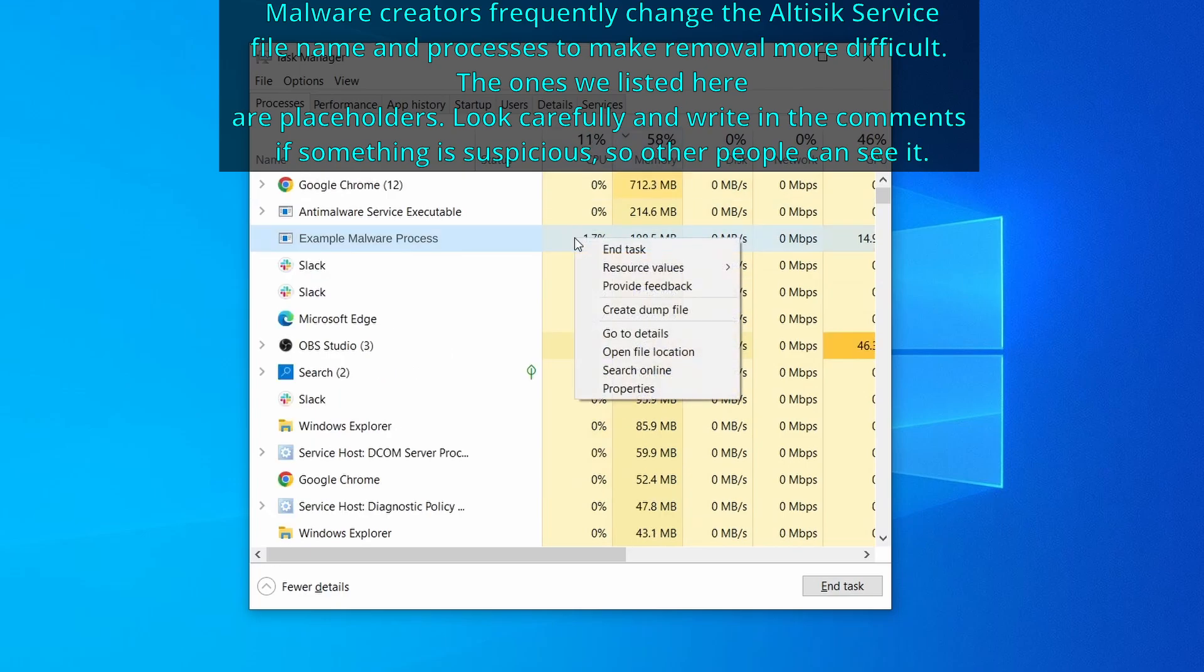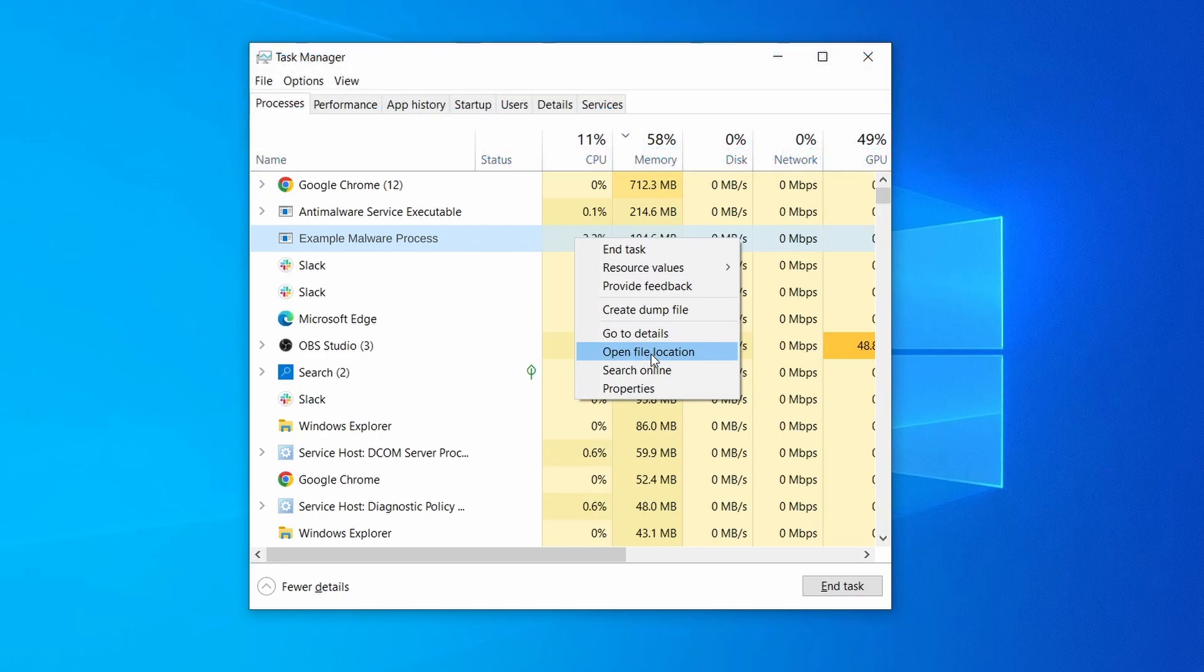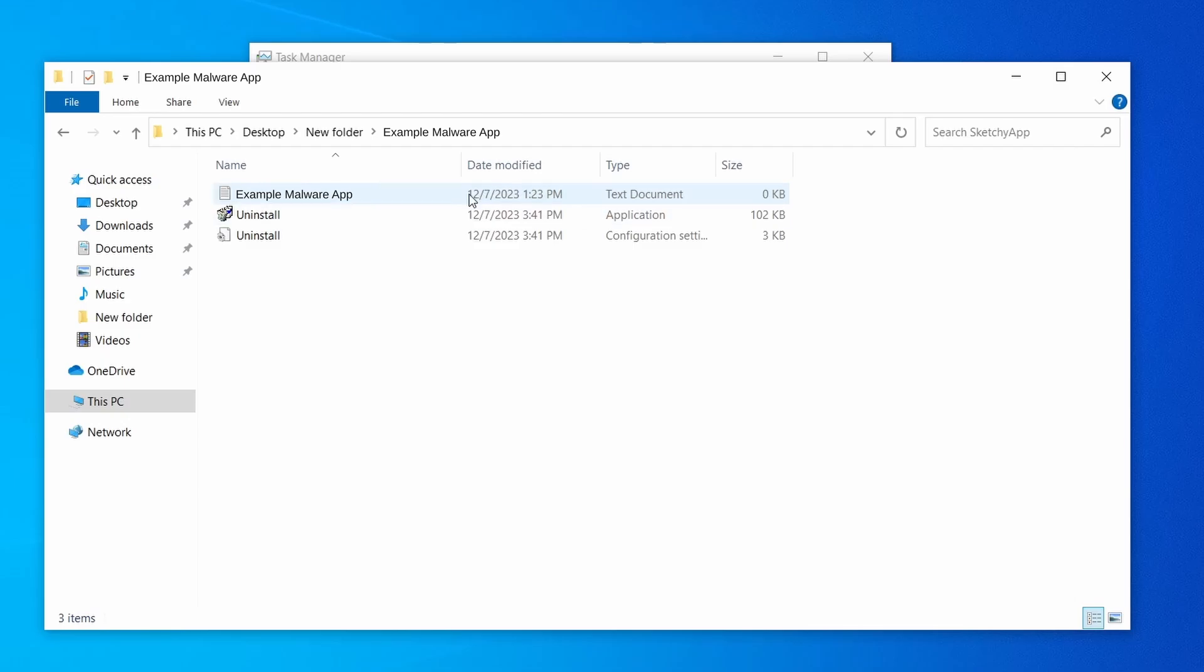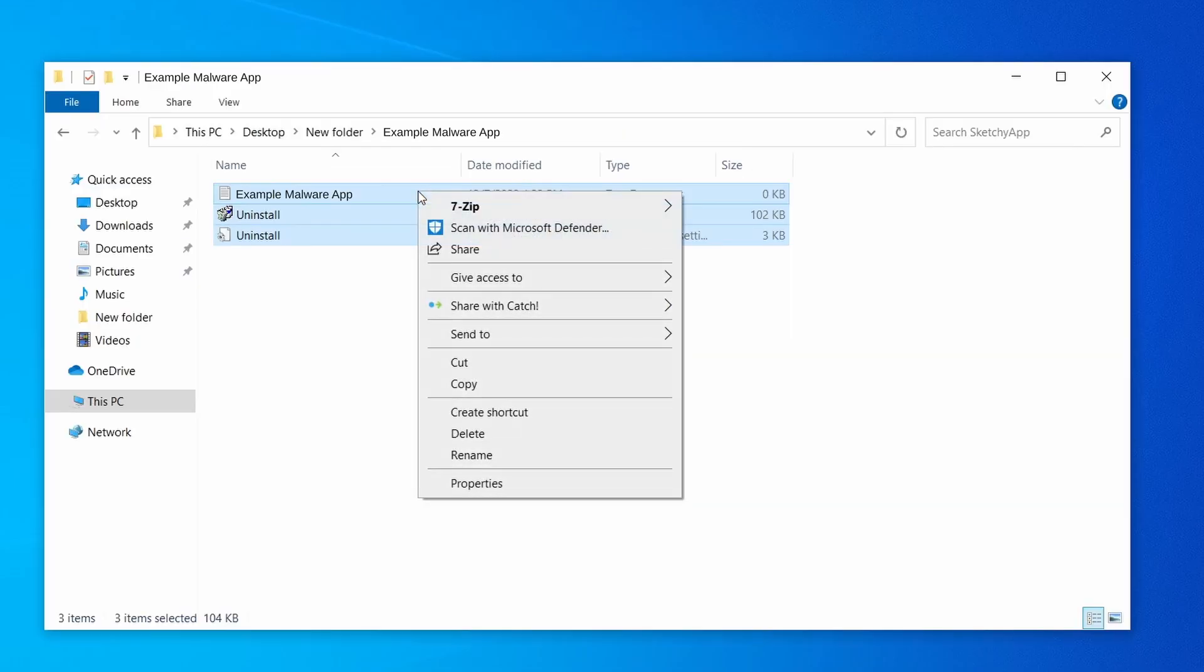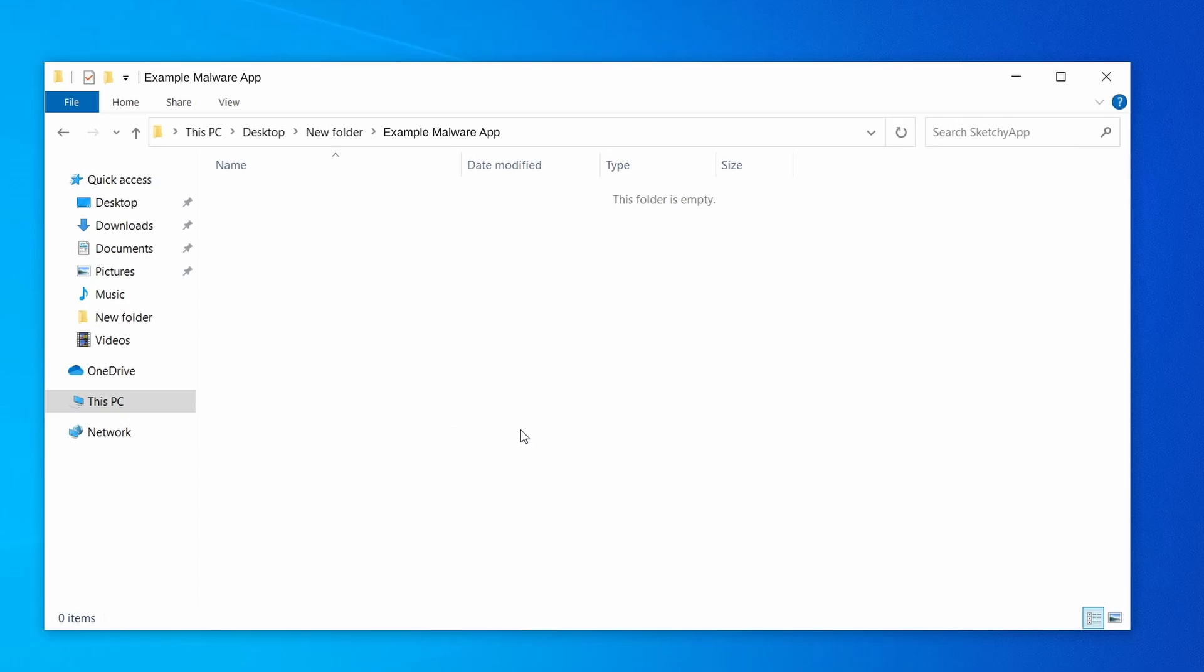If among those processes you notice anything that seems suspicious and could be linked to the malware, right click it and select open file location. Now right click the process again, select end task, and then immediately delete everything in the file location folder that you just opened.